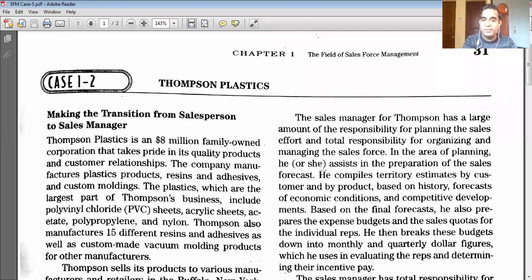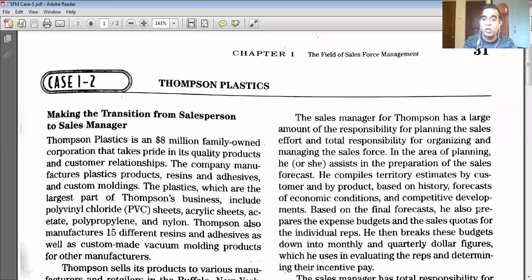In the area of planning, the sales manager must assist in the preparation of the sales forecast. He compiles territory estimates by customer and by product, based on historical data and forecasts of economic conditions and competitive developments. Based on the final forecasts, the sales manager also prepares expense budgets — the maximum expenditure allowed for each sales rep — and sales quotas, meaning sales targets.